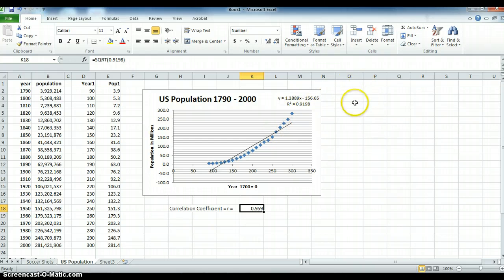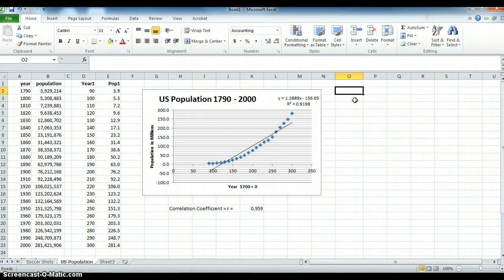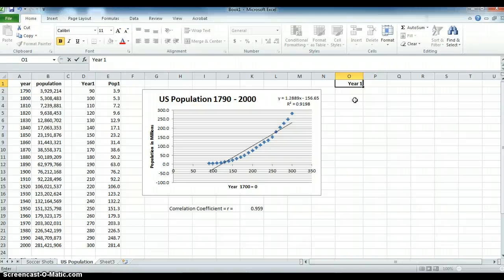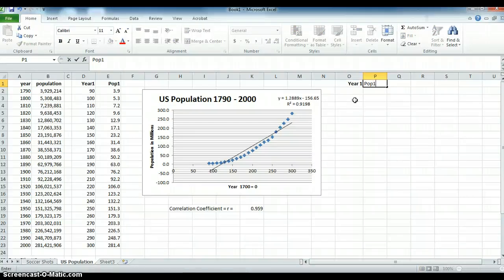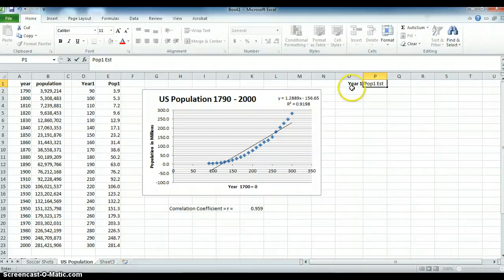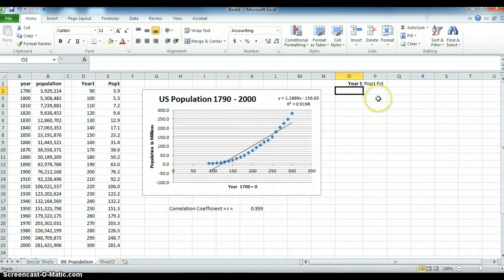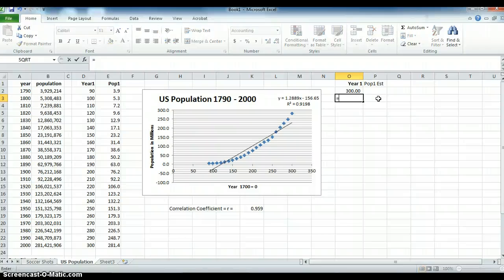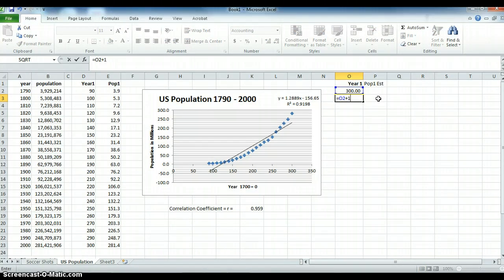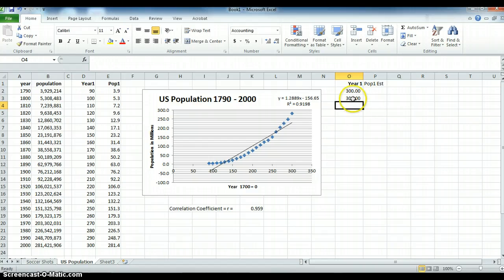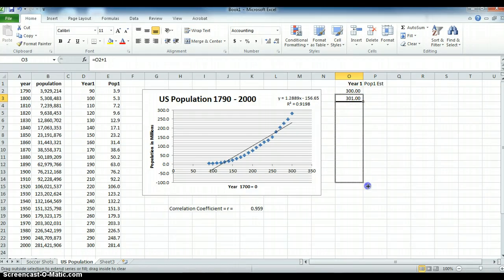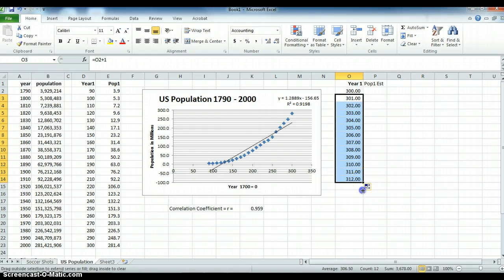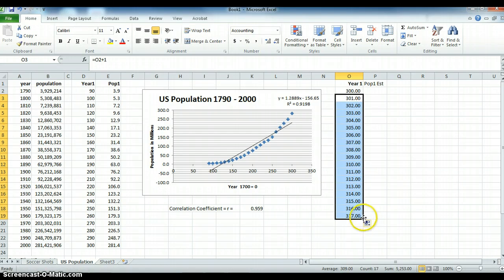How might we extrapolate out further? Here is the year. Let's go here and put year one. And let's take population one. And let's call it an estimate, because that's what we're actually using the line to estimate. So my year is going to be 300. That would be the year 2000. And to each of those, I'm going to add one. So I'm going to say, let's predict it for year 2001. And let's take it to the current year. Let's even take it to the year 2020, which would be 320.